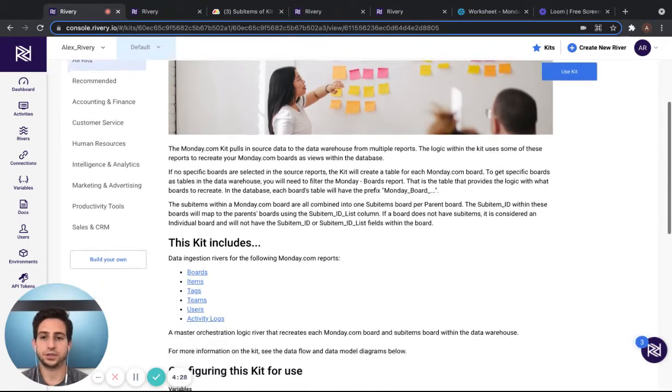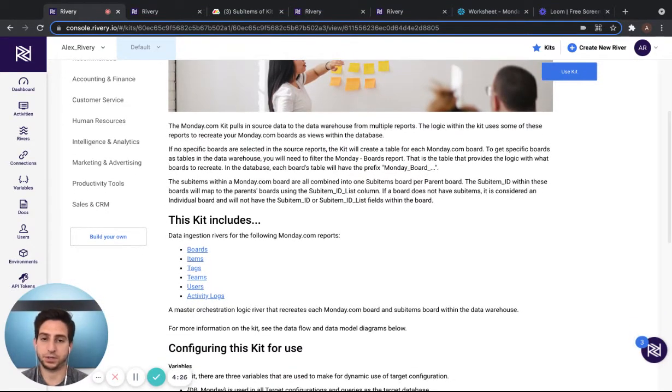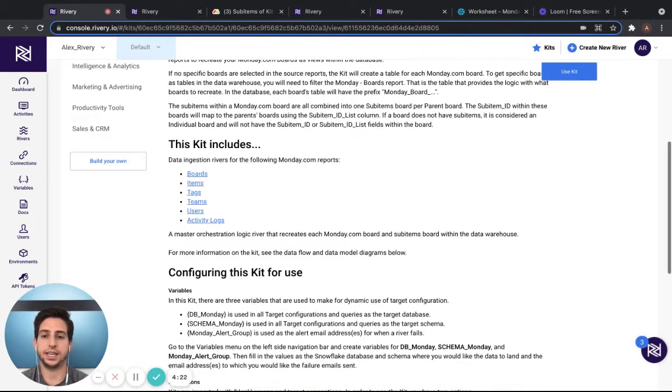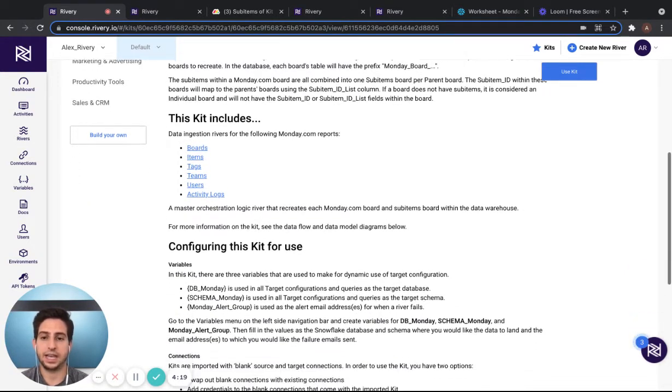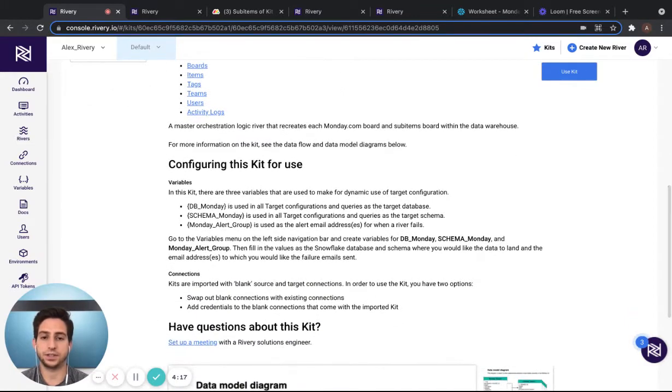Within the kit description, you can see a description of the source, the rivers that are available within the kit, and how to configure the kit to make it dynamic using variables.